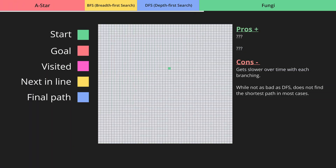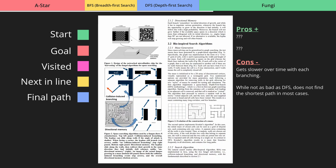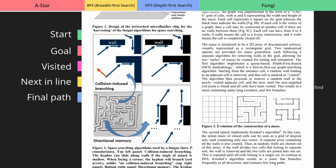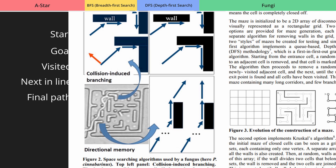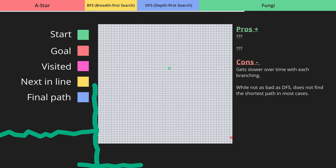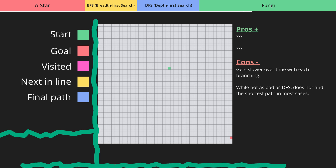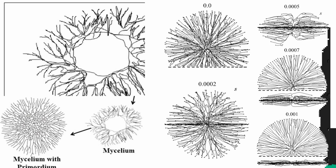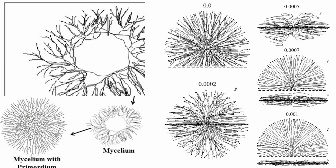Now we can finally get into the mycelium algorithm. Based on the article, the basic idea is that the algorithm starts with a single branch and on each collision it branches into two more. Every branch grows in its original direction until it collides with an obstacle, and when it does, the new branch or branches can start growing in one or both of the available 90-degree directions, if they're unobstructed. As we can see from the images, this behavior leads the mycelium to form circular patterns.